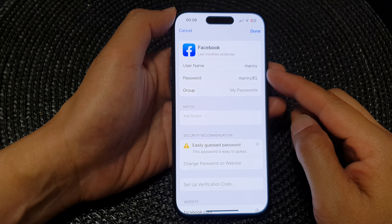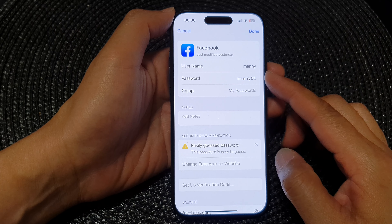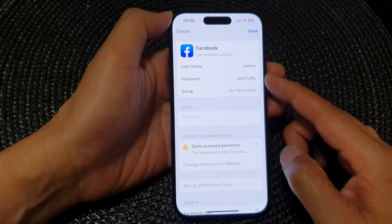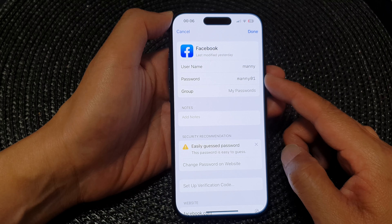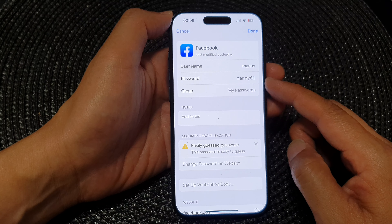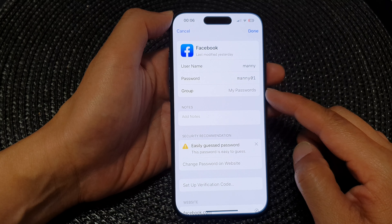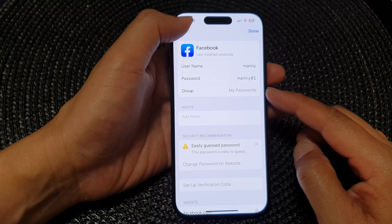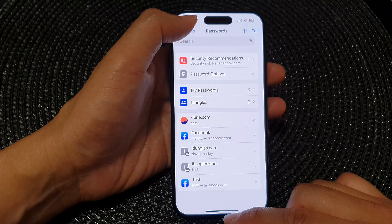In this video we're going to take a look at how you can change an autofill password or a password group on the iPhone 15 series.